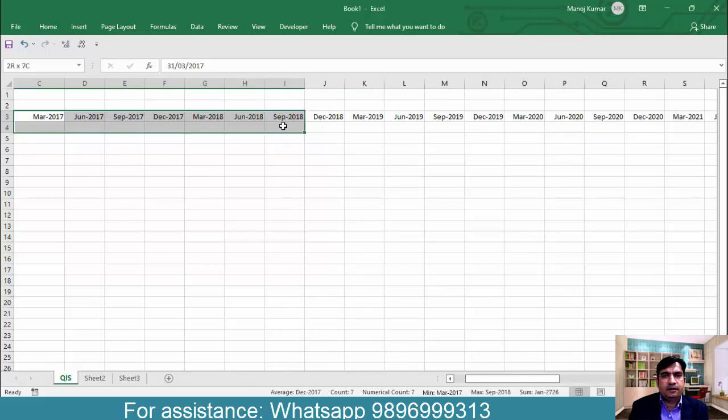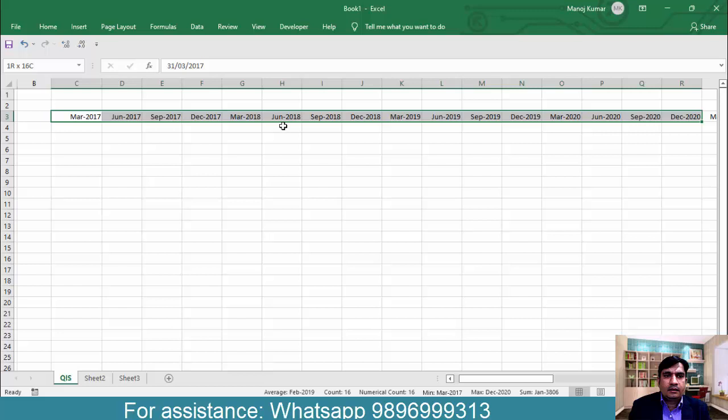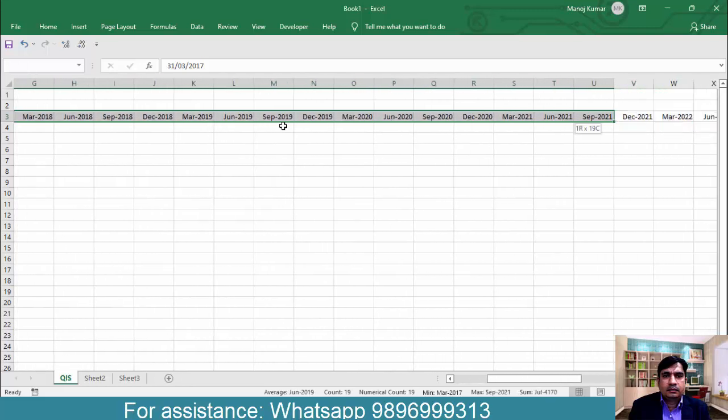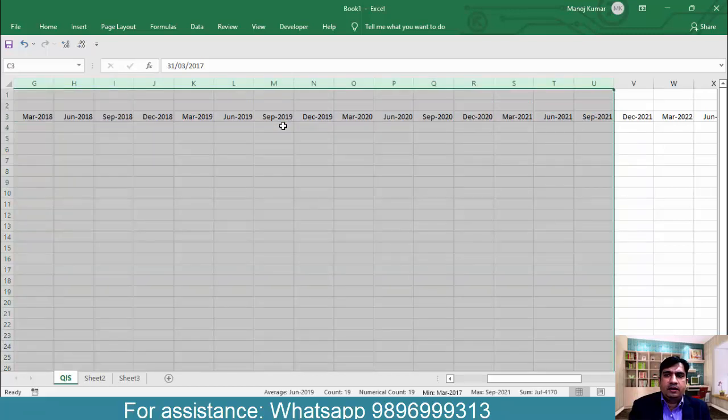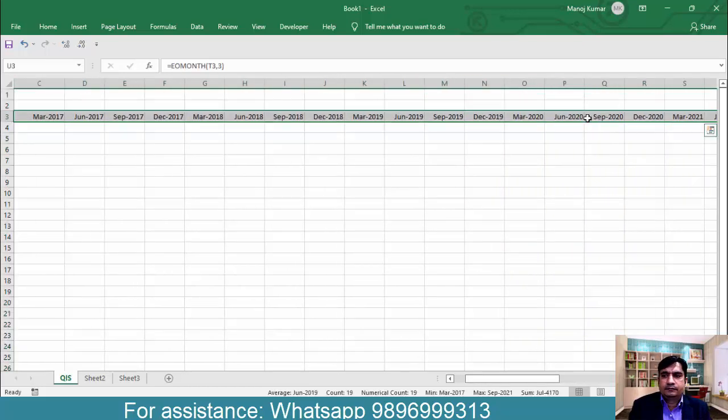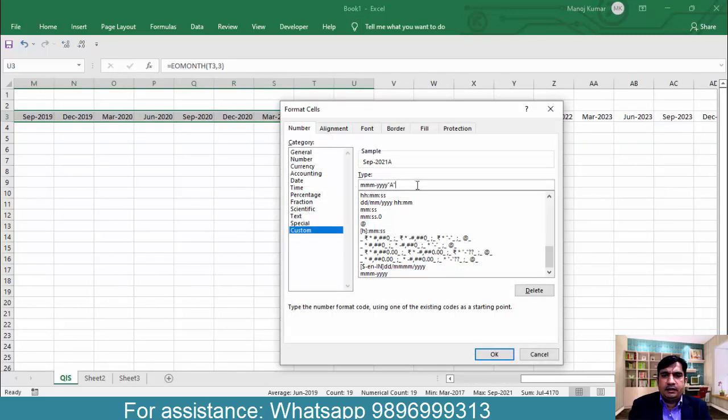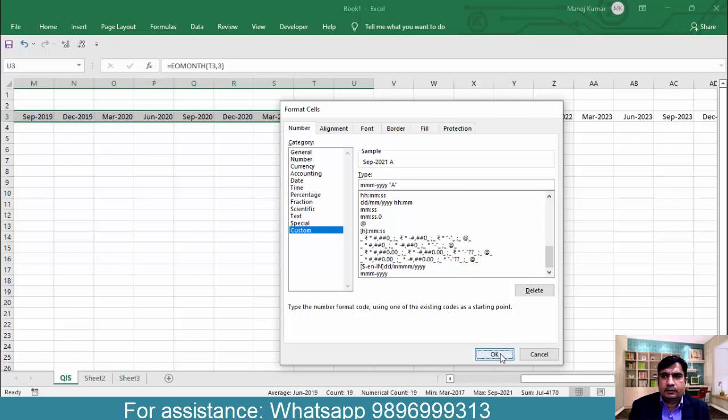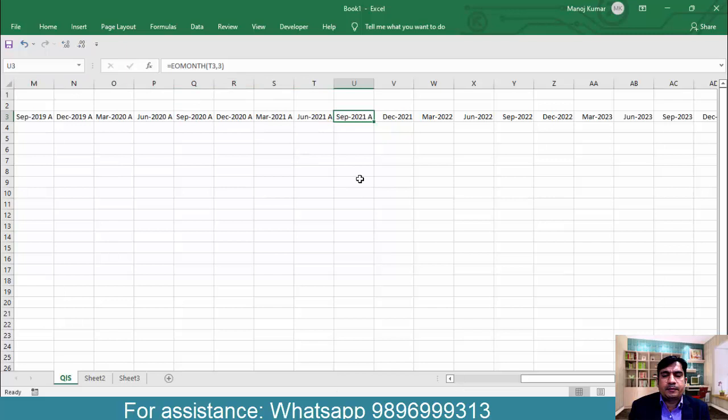This is the format which I will be using in my model. Now from 2017 till September 2021 till this particular part. What do I want? I want to display this as actual data. So Ctrl 1 again and keep your cursor here. And type A under inverted commas and you can keep one space in between like this. Now check it out. So this is like this one, September 2021.